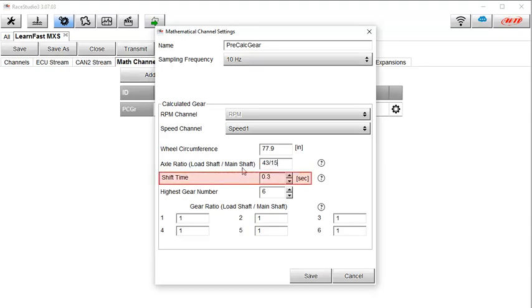The shift time setting is the time that the calculated values must be stable, such as after releasing the clutch to start moving, or after a shift, before a gear position value is shown on the display. 0.3 seconds is the default and should work well.